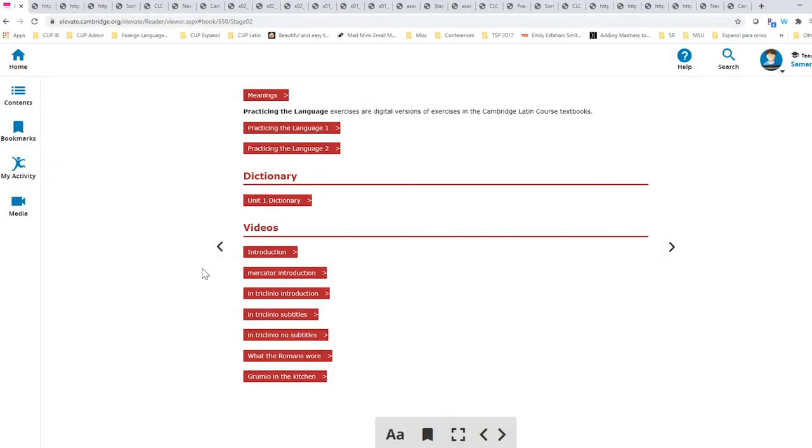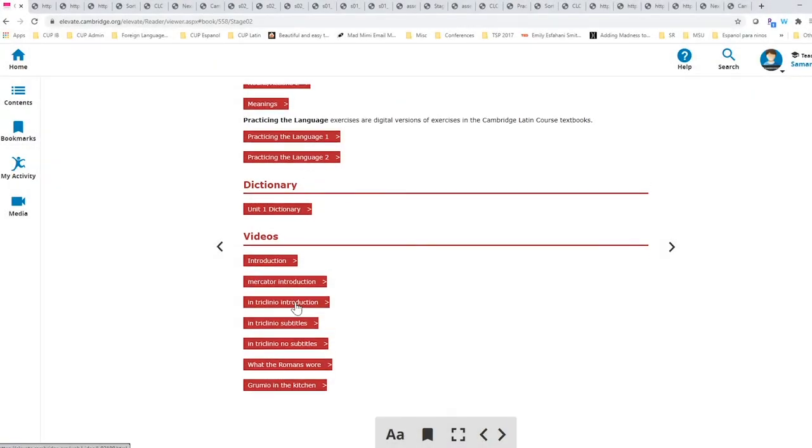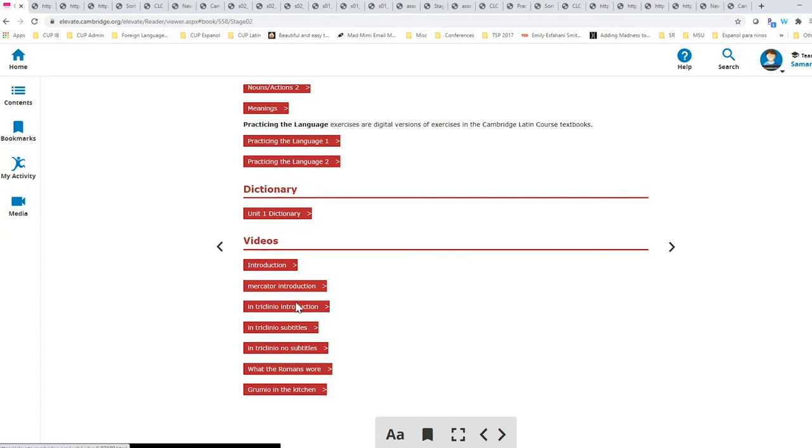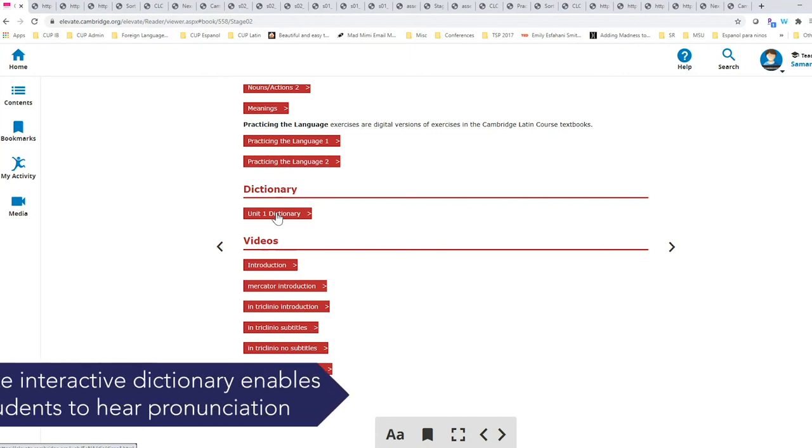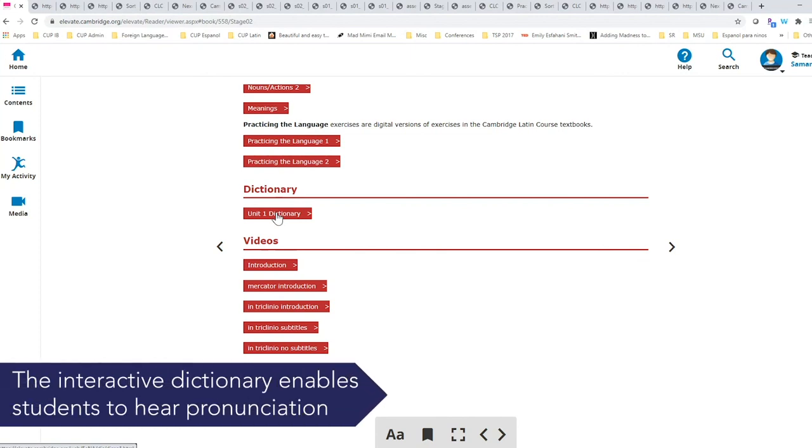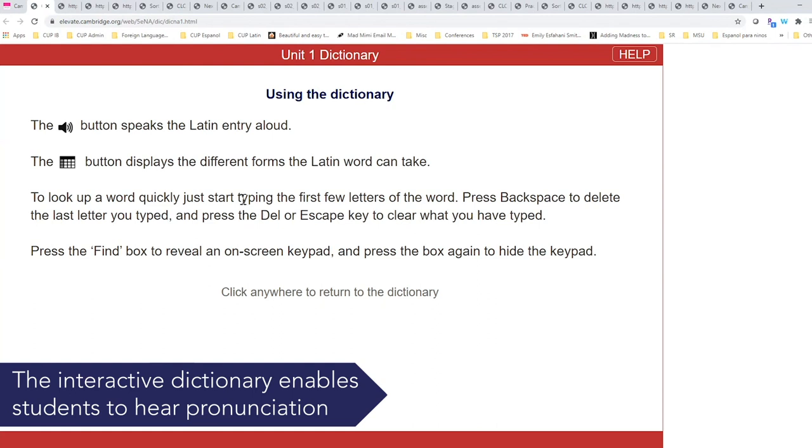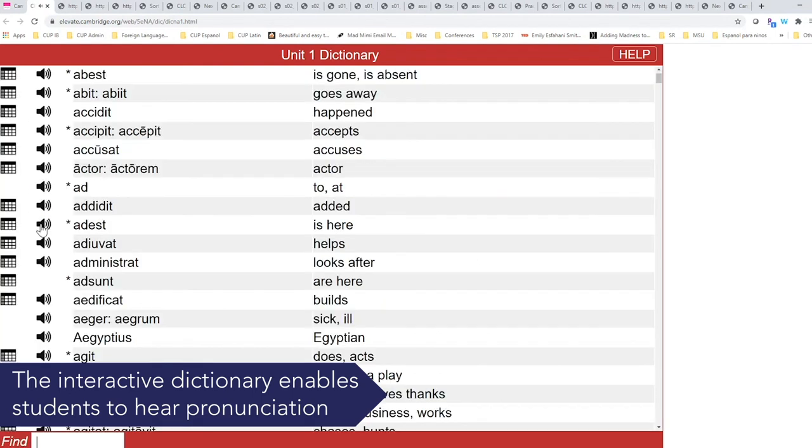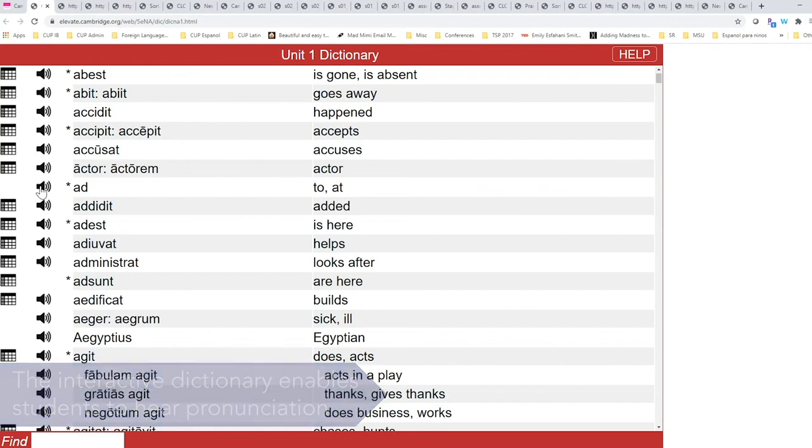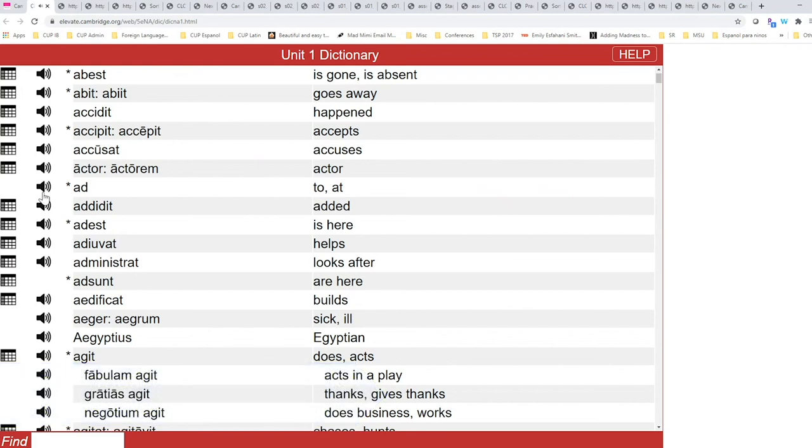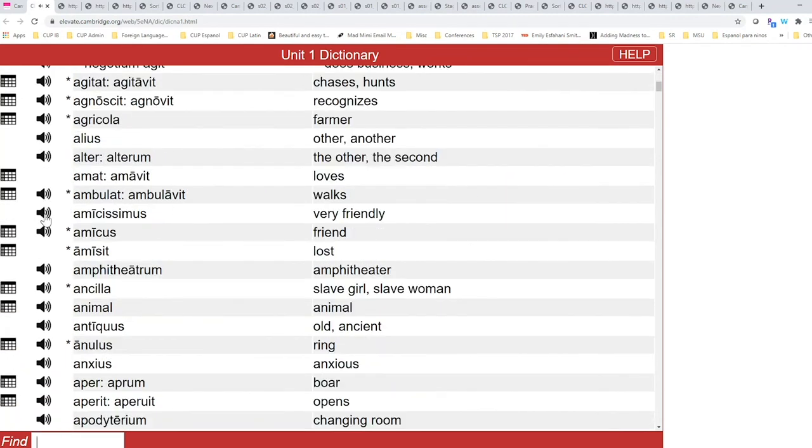And to finish off our student platform, features we have the interactive dictionary, which allows students to look up words and learn the correct pronunciation. This is really a great feature because it allows students to take responsibility of their learning. To also consider their strengths and weaknesses, and what they need to practice.